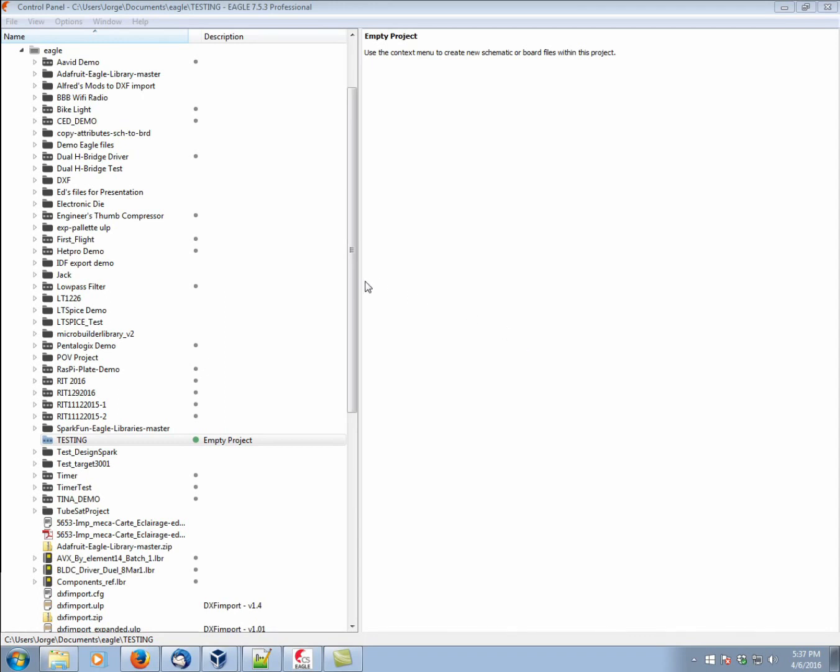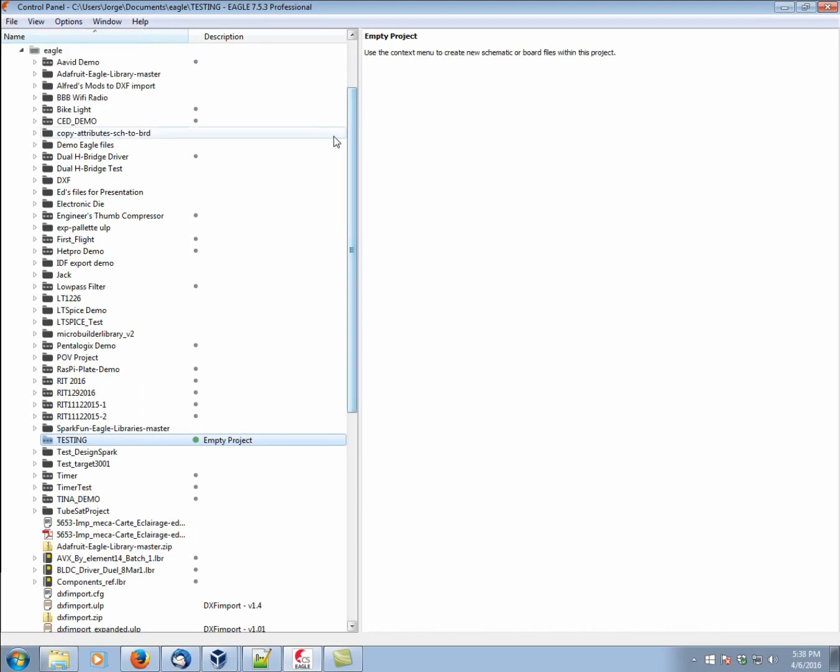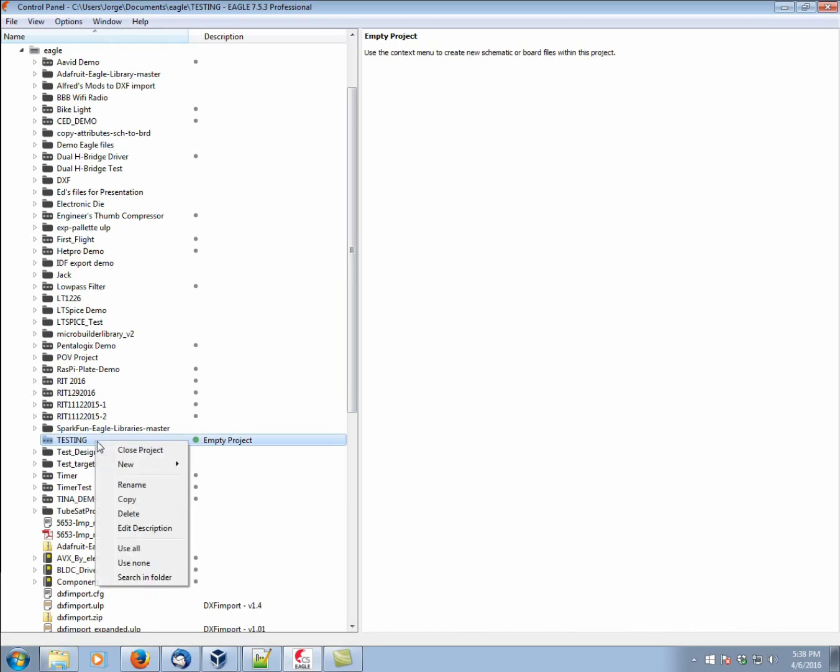So there are two ways we can start a new schematic. One easy way is to just go File, New Schematic. But, in accordance with what's usually the preferred method to work in Eagle, since we started already a project, let's go ahead and create a new schematic for this project. Right-click, New Schematic.